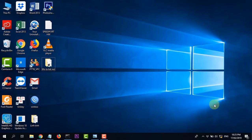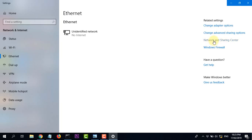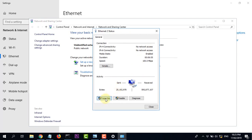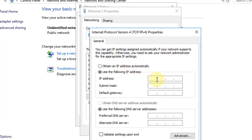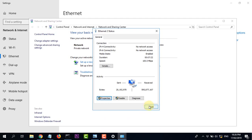Đầu tiên là các bạn sẽ đặt địa chỉ IP tĩnh. Muốn đăng nhập được thì phải đặt địa chỉ tĩnh cho máy tính. Vào Internet Network and Sharing Center, Internet Properties, Internet Protocol Version 4. Đặt địa chỉ: 192.168.1.100, subnet mask 255.255.255.0, gateway quan trọng là 192.168.1.20 — đây là địa chỉ của Ubiquiti. Bấm OK rồi Close.